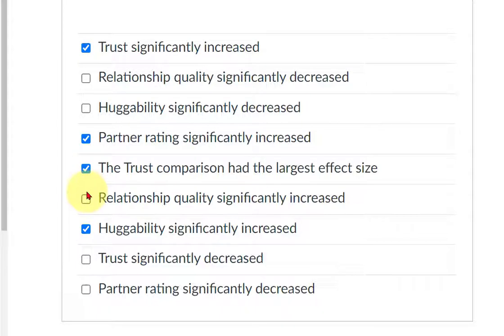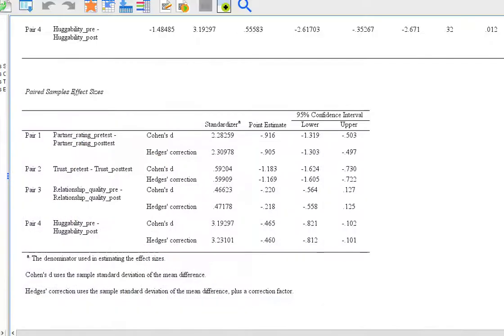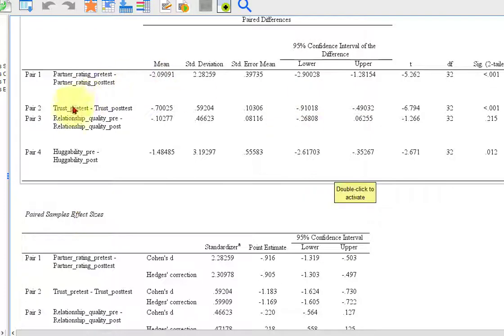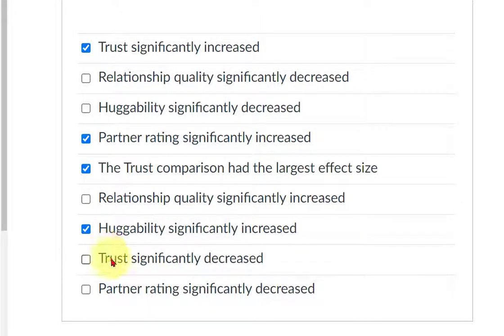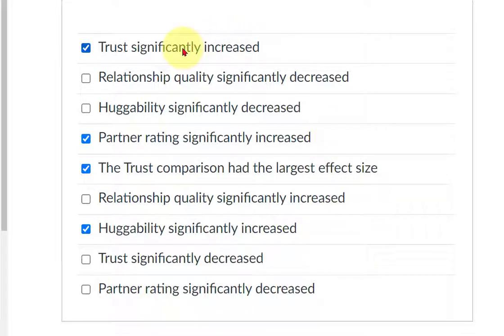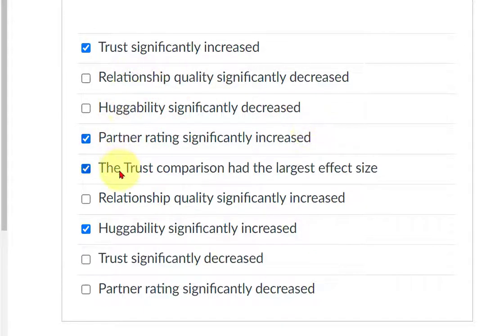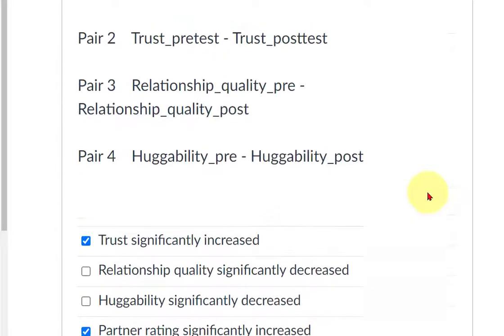So relationship quality increased significantly. I can't remember about that. I don't think it did. But let's double check. Relationship quality wasn't significant. So no, that's not true. And trust significantly decreased. That's not true. Partner rating significantly decreased. No, I think that's all that are right. Let's double check. So trust significantly increased. Relationship quality was not significant. Huggability increased. Partner rating increased. And the trust comparison had the largest effect size. I think those are all it. So those are the answers to number 22.